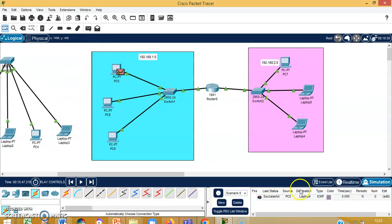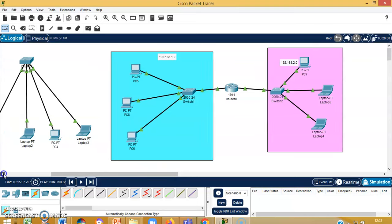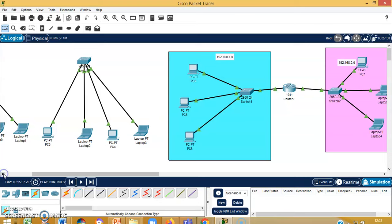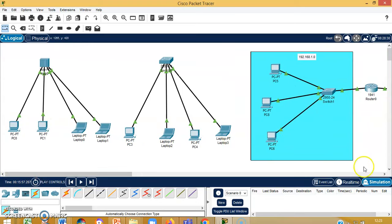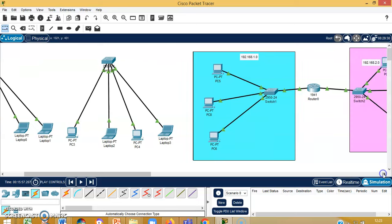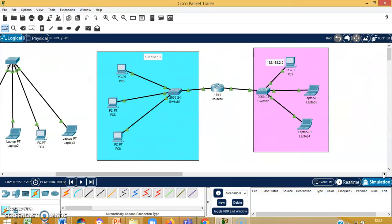So this is the way you can see the behavior of the hub, which is a broadcast device; the switch, which is more intelligent than the hub; and the most intelligent device, which is the router, and their operation on the network. I hope all of you have understood this. Thank you so much everyone.